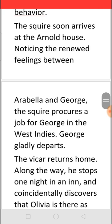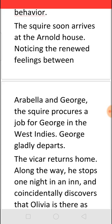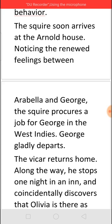Hearing all this, Arabella is deeply moved. Having met again, she and George renew their feelings for each other, though circumstances prevent them from marrying. Squire Thornhill arrives and notices the looks exchanged between Arabella and George. To get rid of George, he offers him a job in the West Indies. George, understanding his family's situation, happily accepts and leaves immediately. The Vicar also takes his leave and starts heading home.